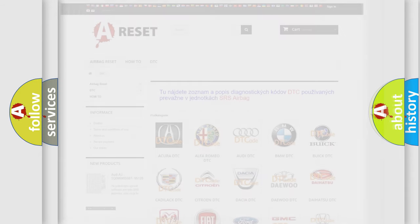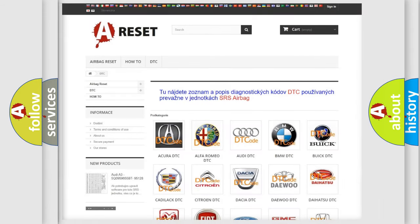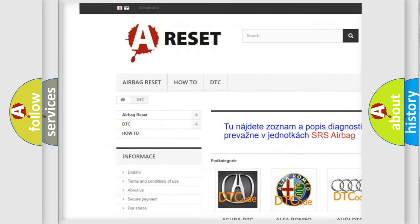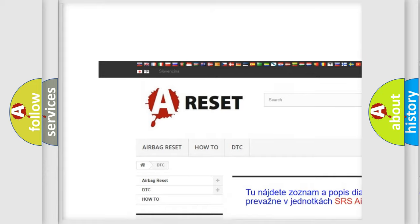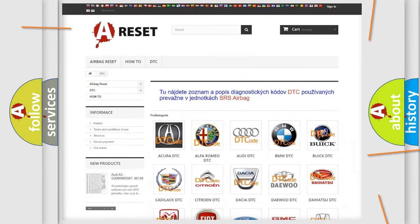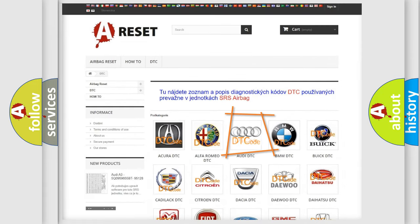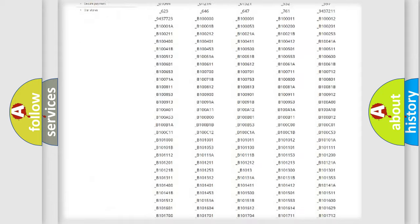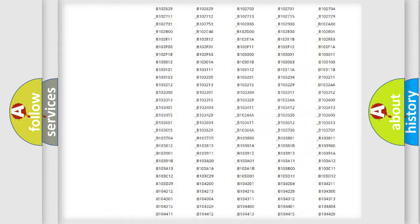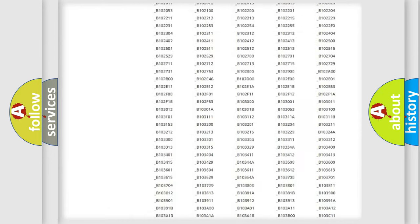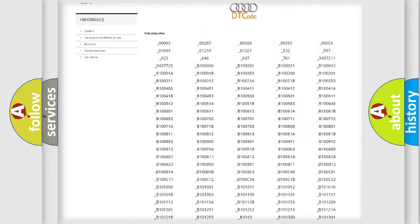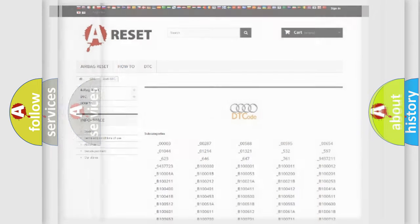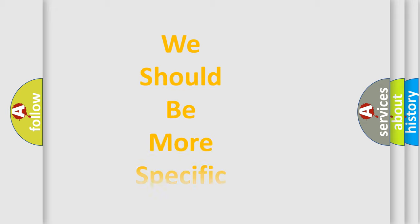Our website airbagreset.sk produces useful videos for you. You do not have to go through the OBD2 protocol anymore to know how to troubleshoot any car breakdown. You will find all the diagnostic codes that can be diagnosed in a car, Audi vehicles, and many other useful things.